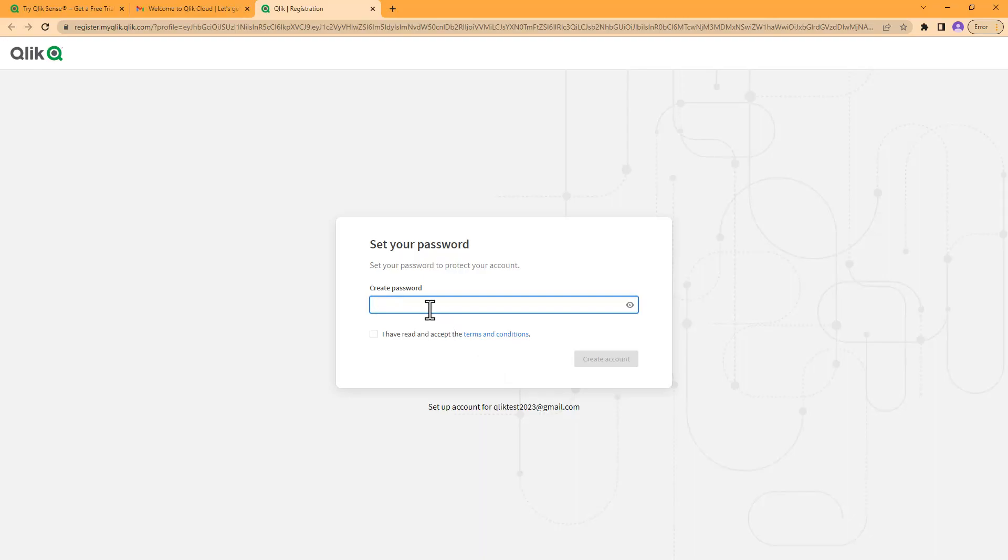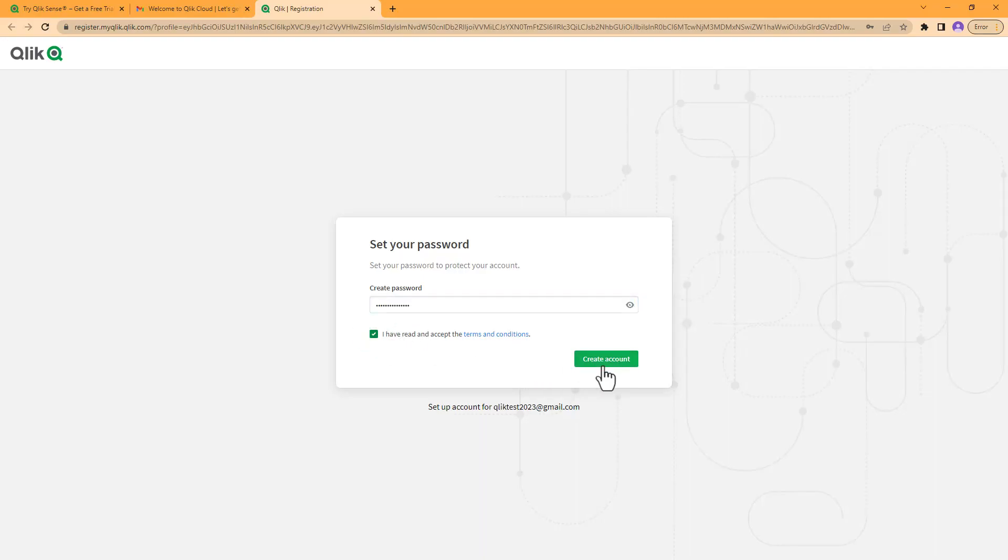Now you're going to register your account with your tenant. I'm just going to create a password here, check that you have read and accept the terms and conditions, and click 'Create account'.